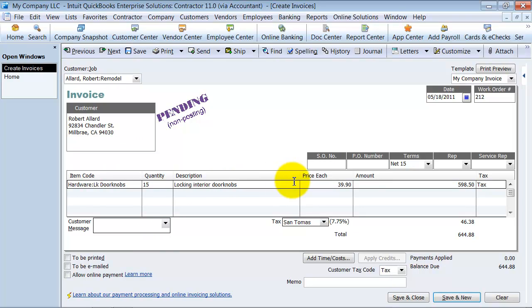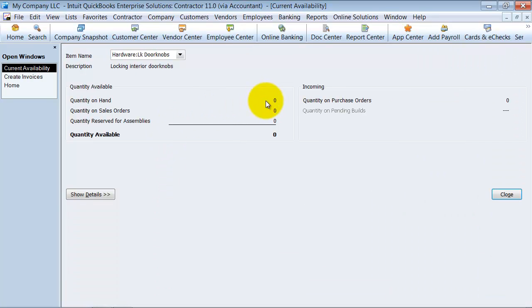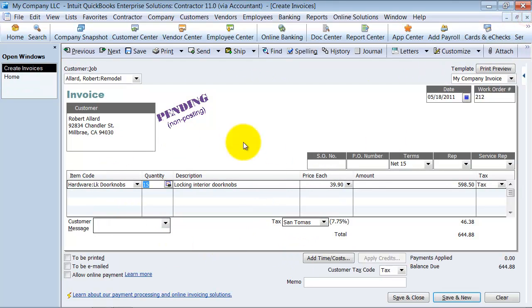The thing that is most important to notice between pending and using sales orders, of course, is that your quantity here. If you had put this on a sales order, it would have 15 set aside on a sales order. So when you have it as a pending invoice, it doesn't pull aside the inventory for you.